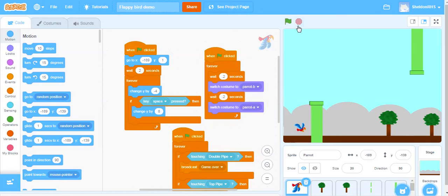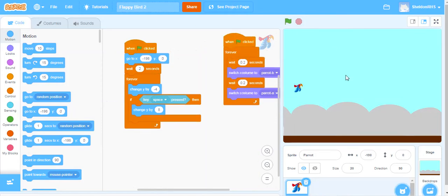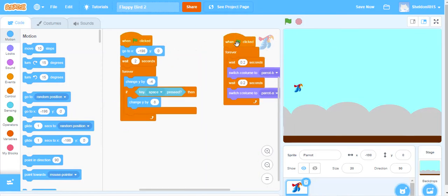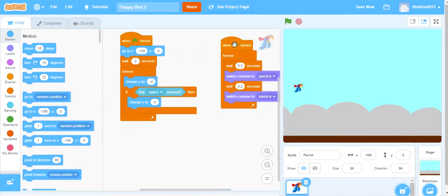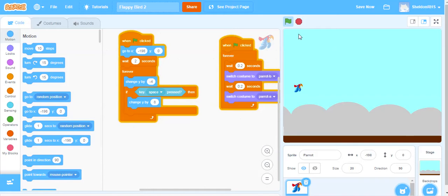At this point right now you should have already coded everything that we did in tutorial number one which is having the bird and the backdrop and the motion of the bird coded as well where the space bar lifts it up.